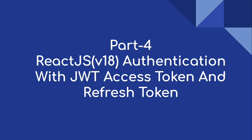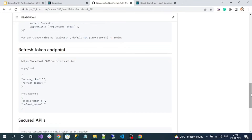Hi everyone, welcome to our channel. This is Part 4 on React JS authentication with JWT access token and refresh token. Previously we implemented consuming the secured endpoint by passing our access token as an authorization header value. But the access token is short-lived - it will expire. At that point, we use the refresh token to regenerate our access token.